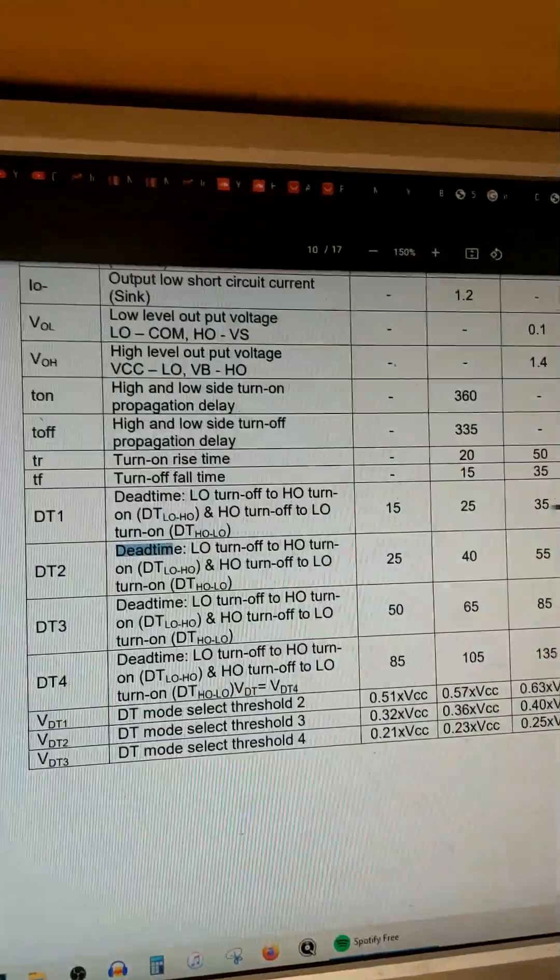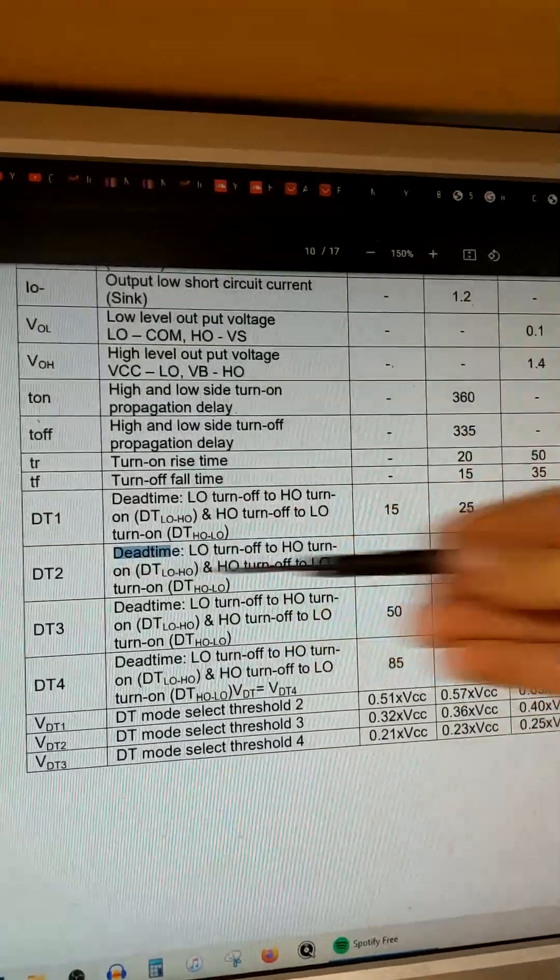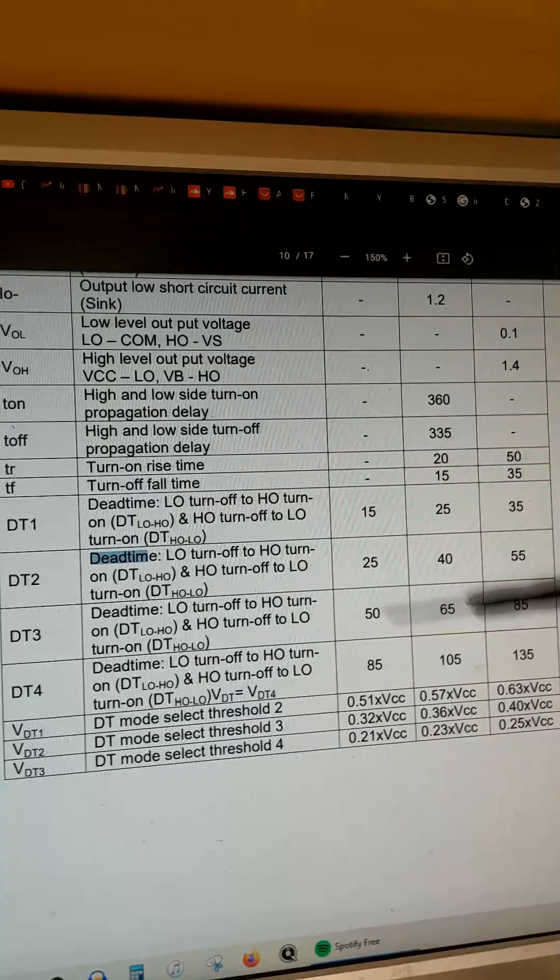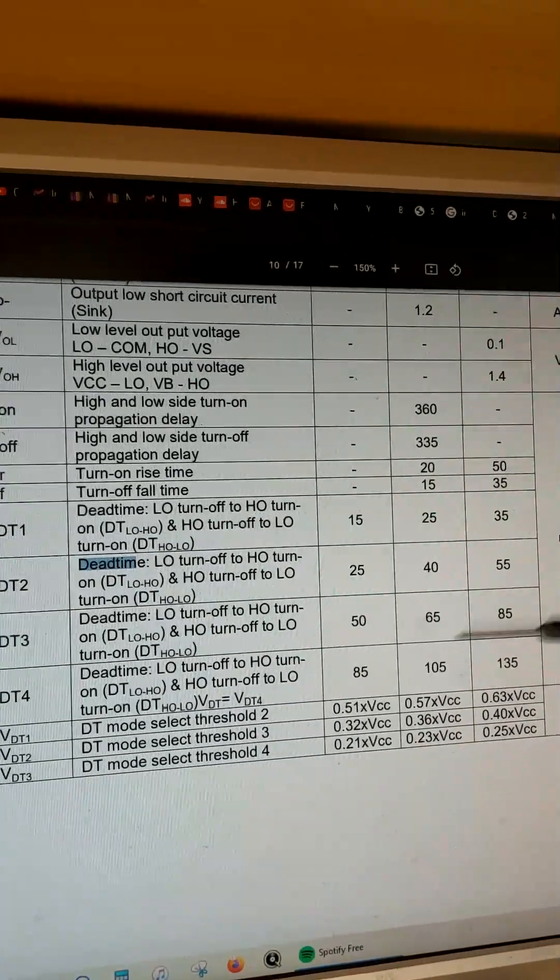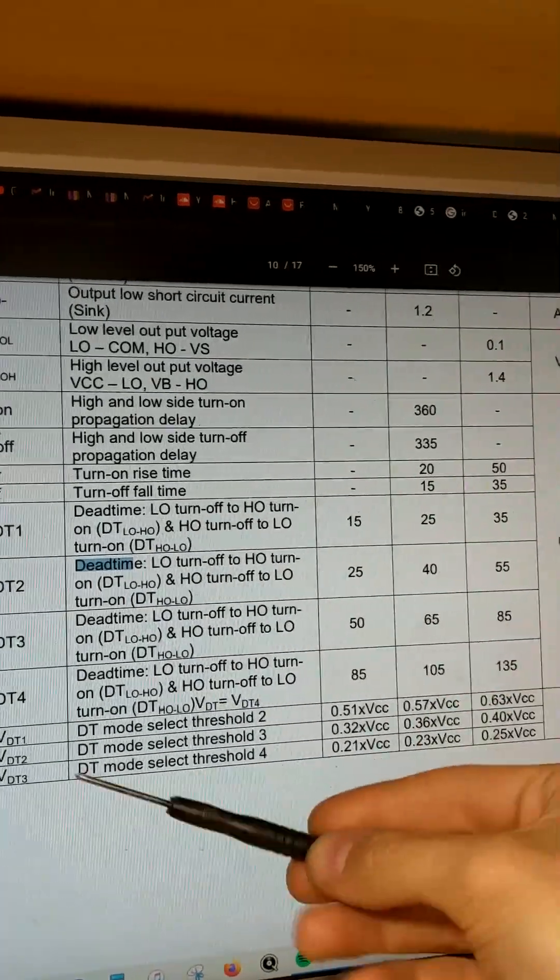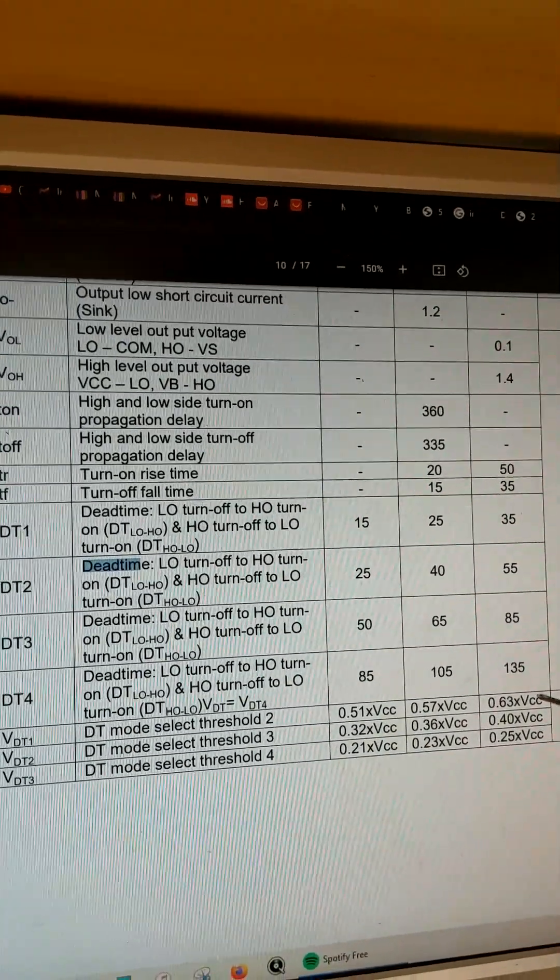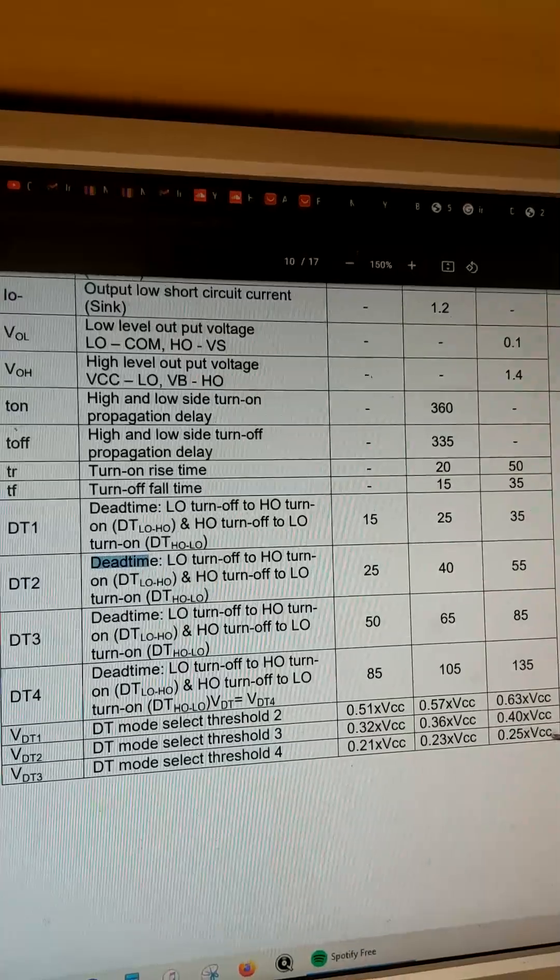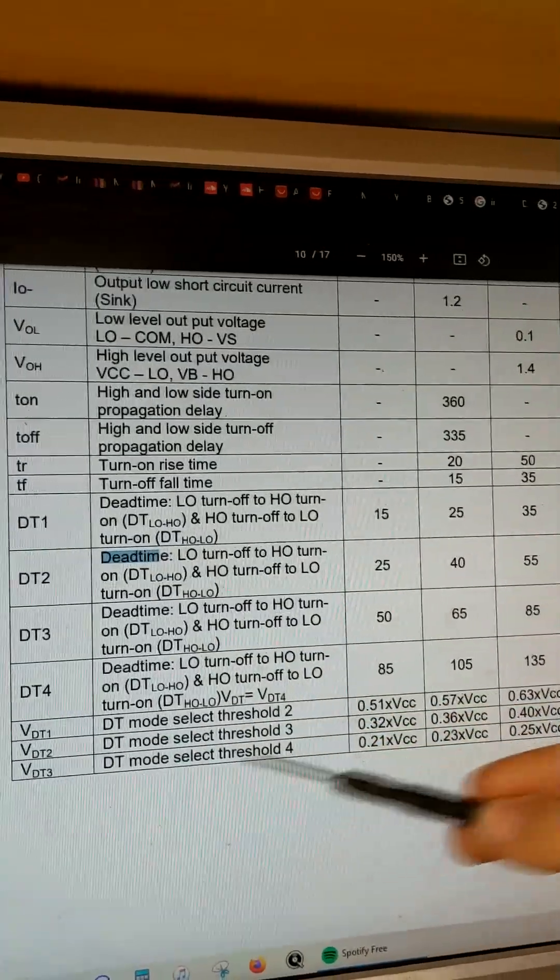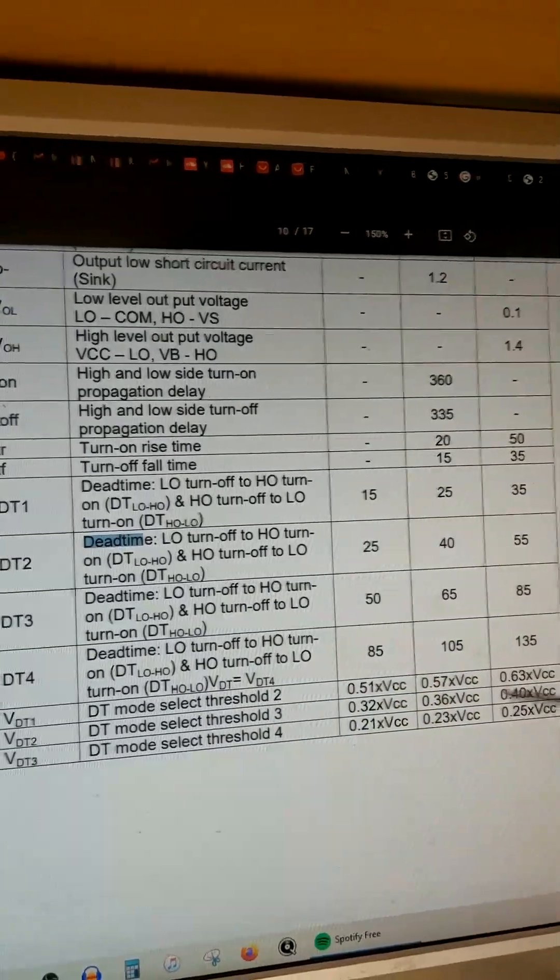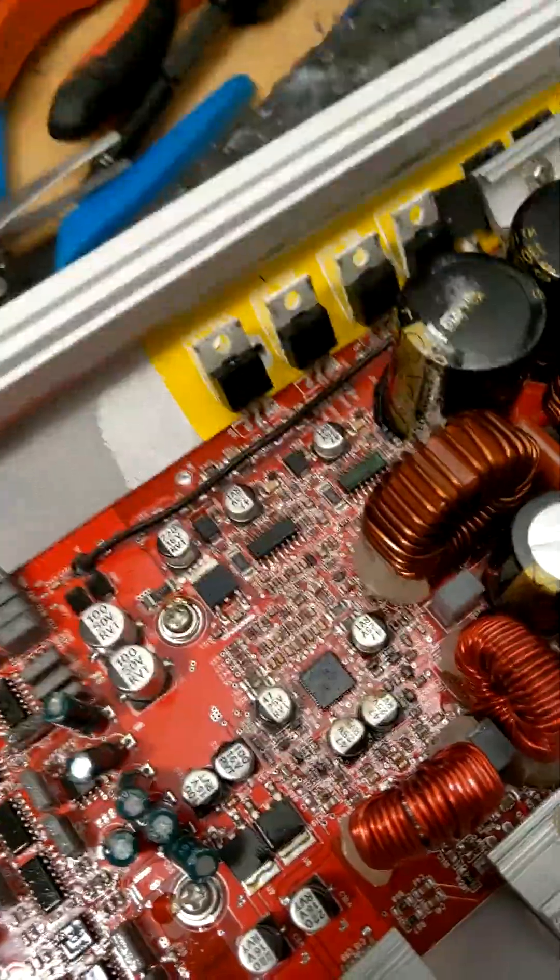Further along in the datasheet, it tells us what each of the dead time modes means in regards to nanoseconds and the voltage threshold referenced to VCC supply each dead time mode will be in with how much voltage is actually on pin 9.